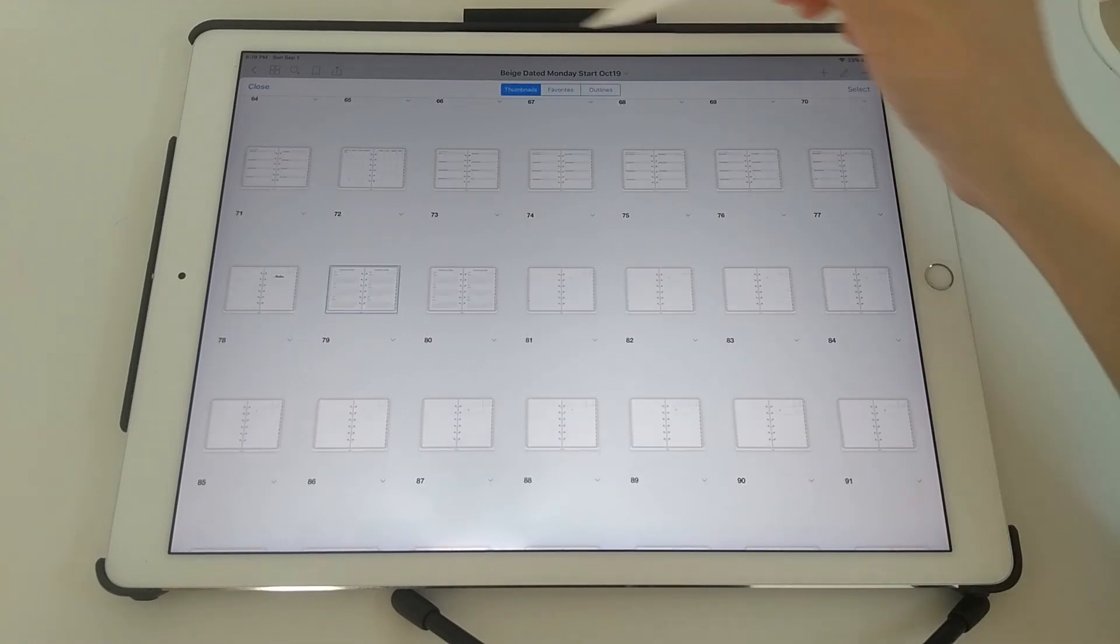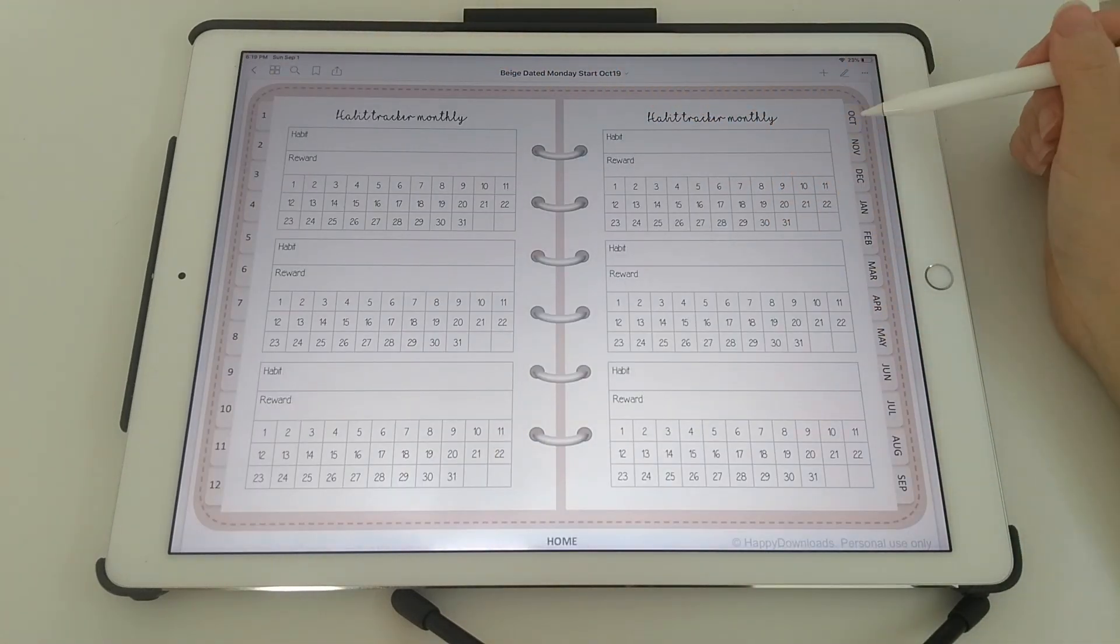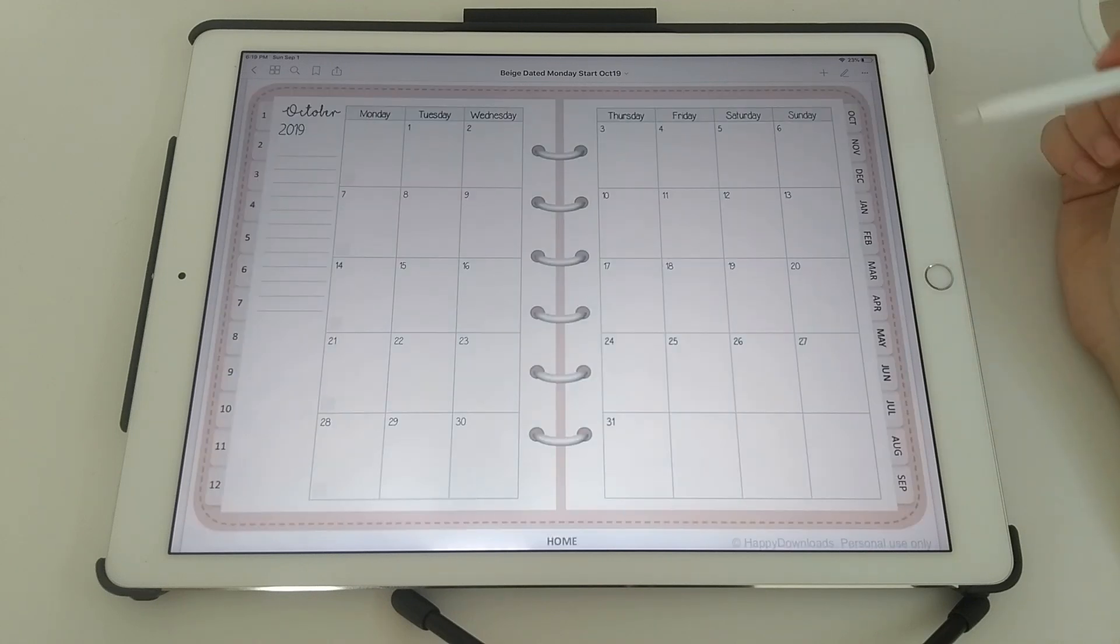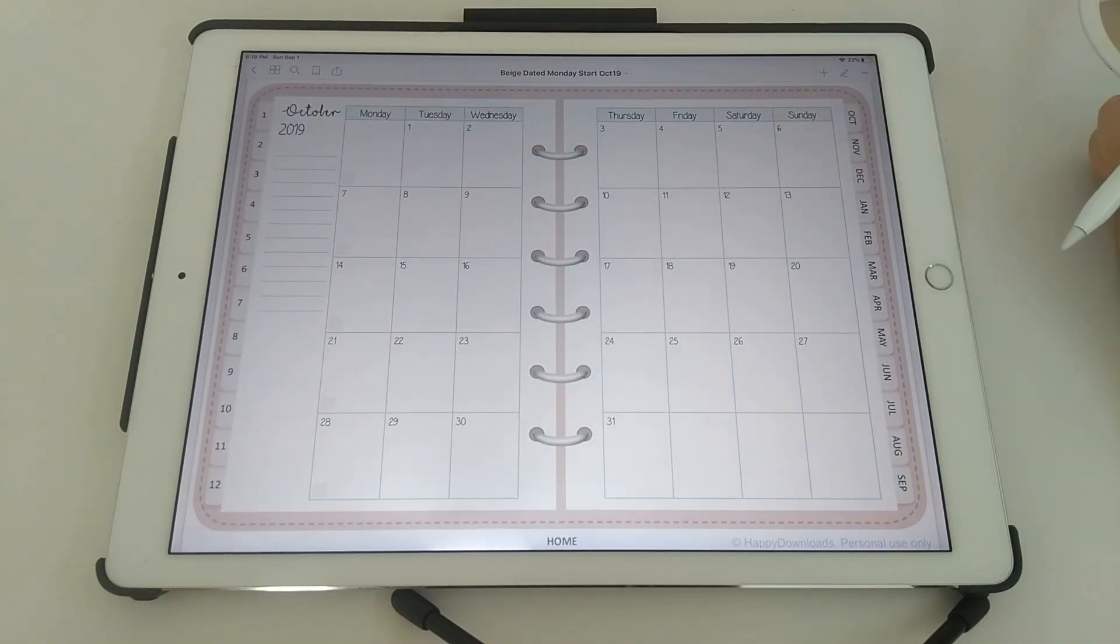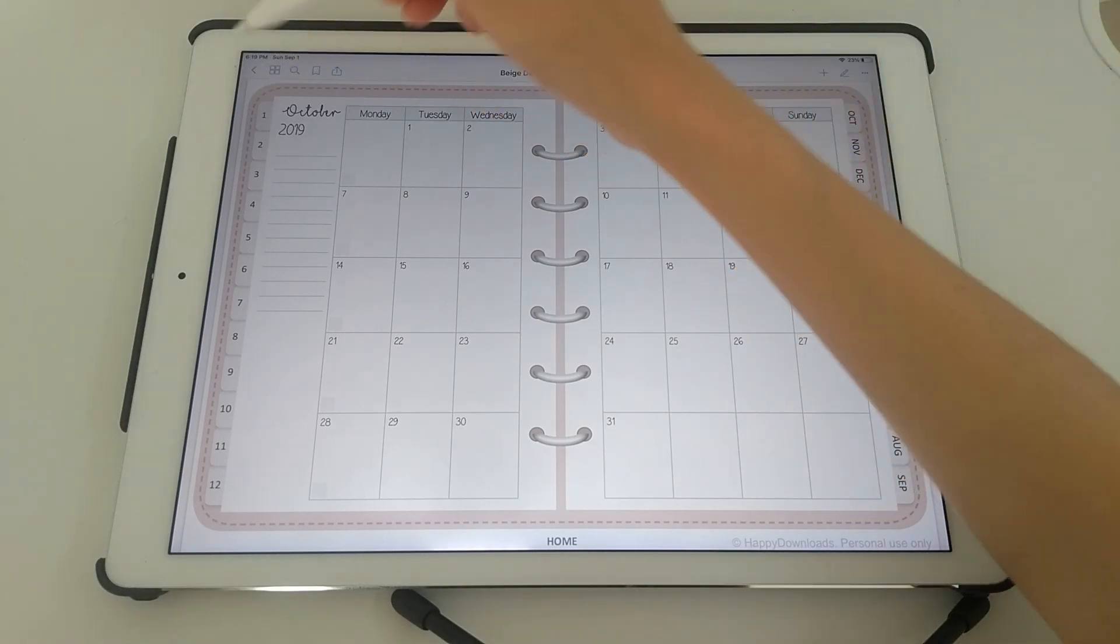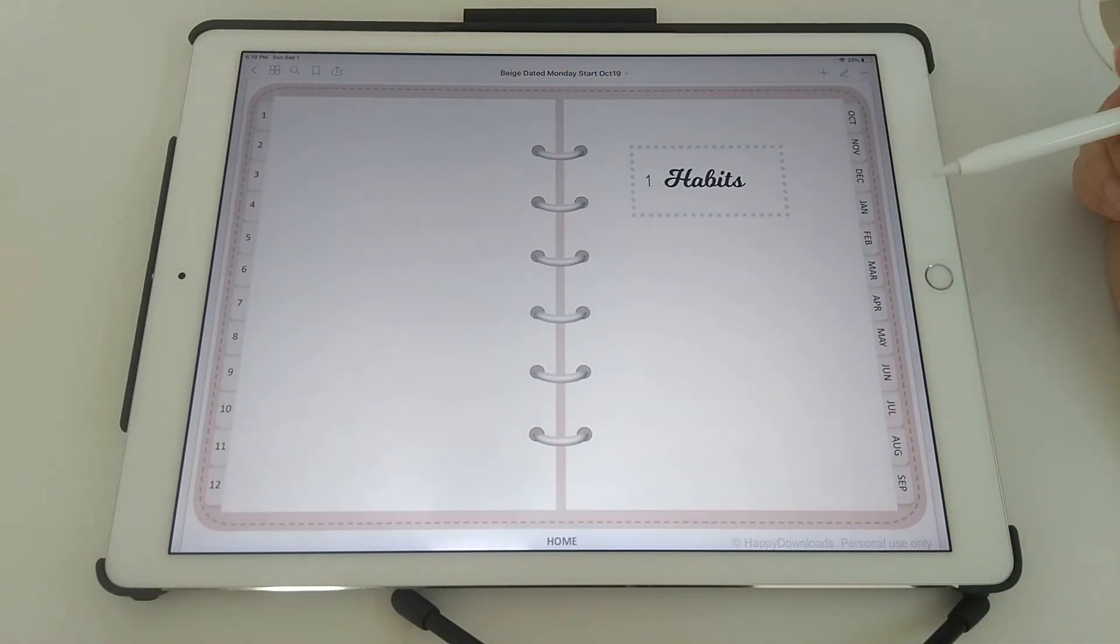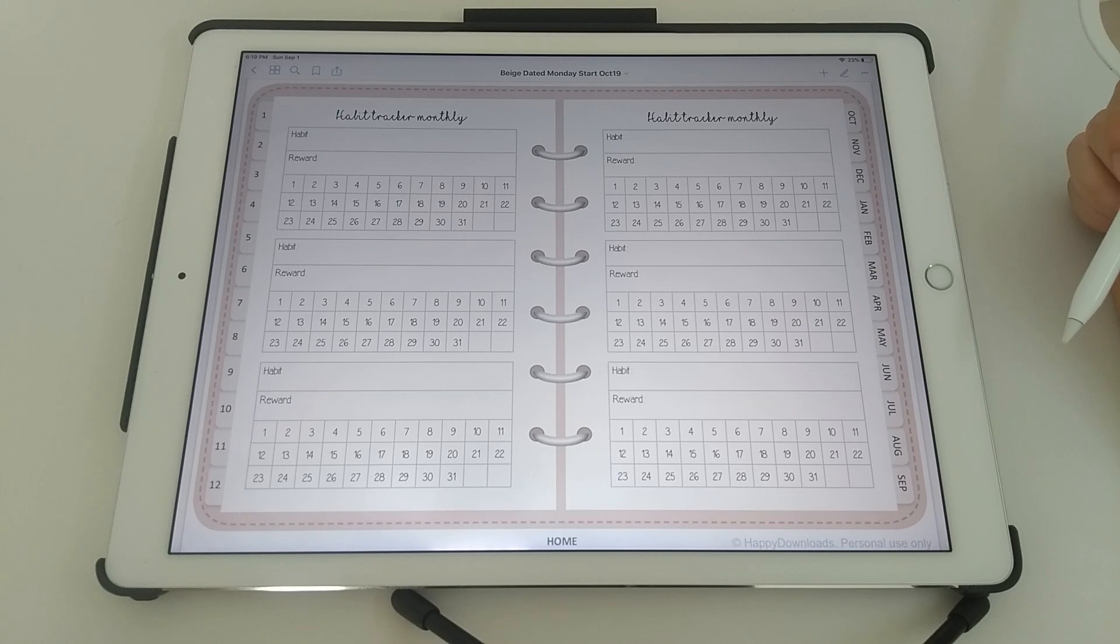So now that you're done, I'm just going to illustrate. So let's say you're using your calendar view and then you want to go to your habits pages. You can then just tap on section one, and there's your habits section.